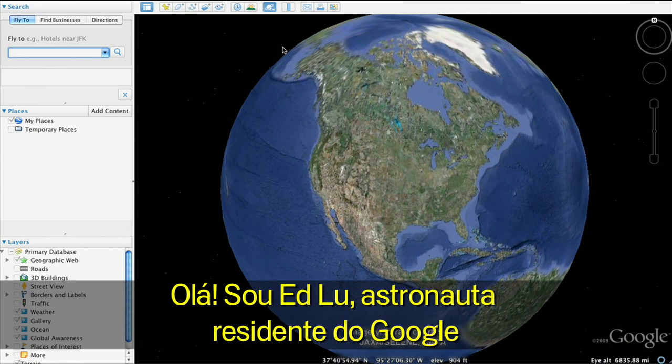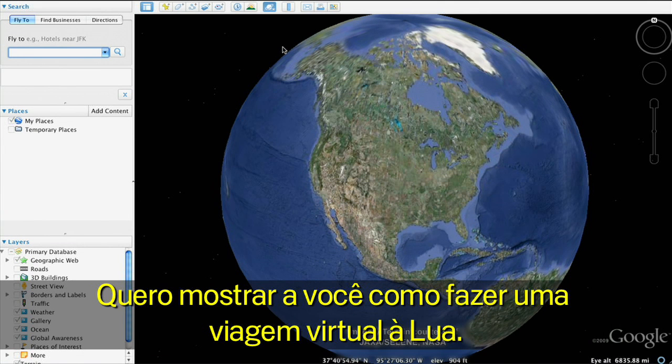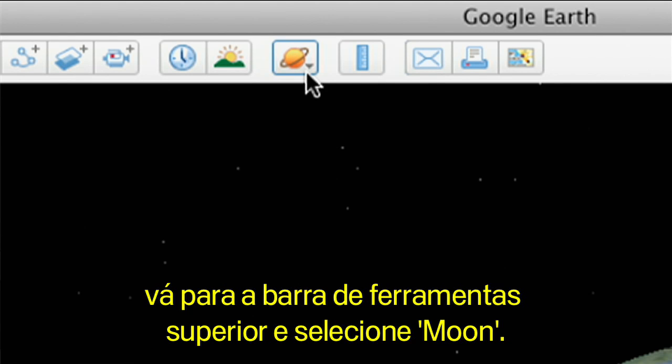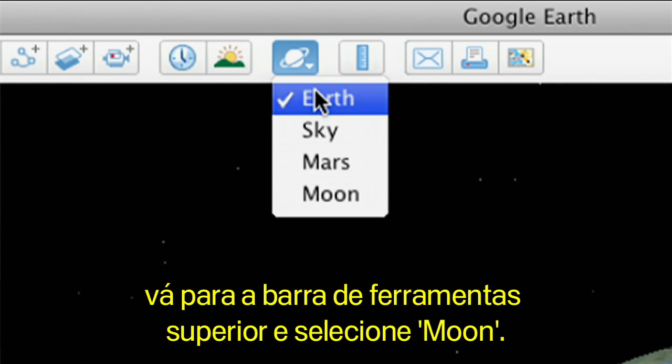Hi, this is Ed Liu, Google's resident astronaut. Let me show you how to take a virtual trip to the Moon. To switch from Earth to the Moon in Google Earth, go to the top toolbar and select Moon.